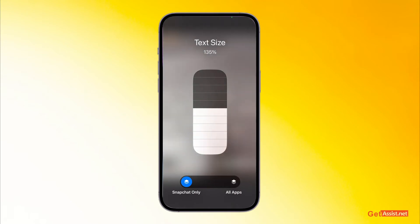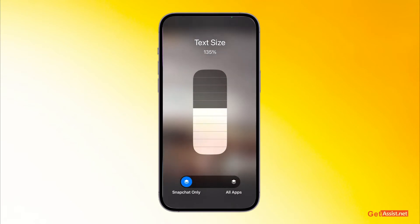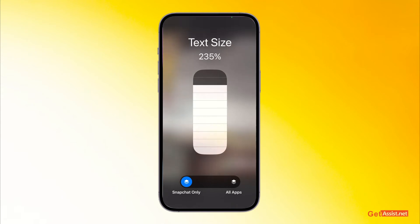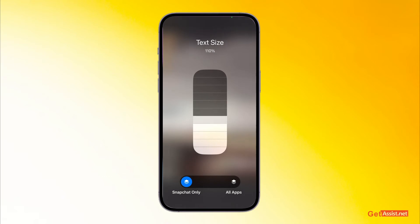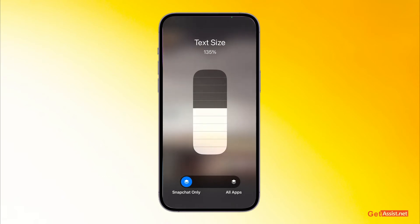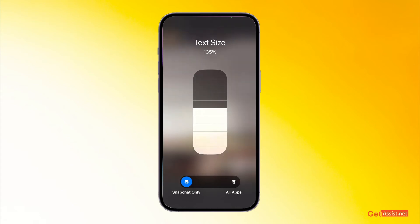You have to select it, and now you need to make sure that you have selected Snapchat only — then this will only increase or decrease the text size for the Snapchat app. You can increase the text size as much as you want or reduce it down. This is the default size, so you can select however much you want.